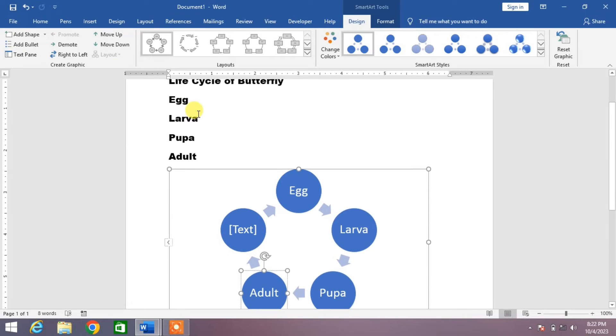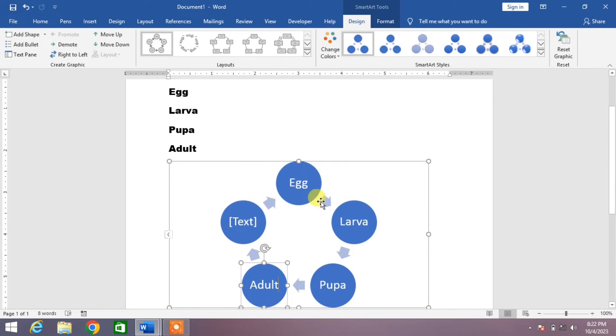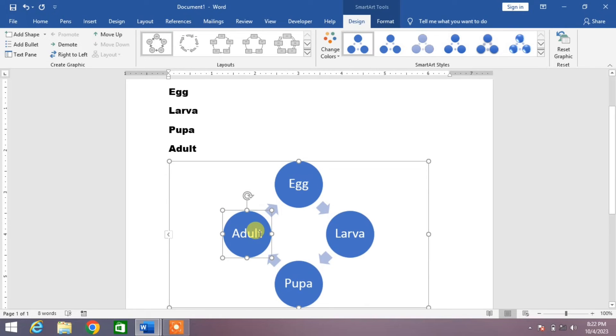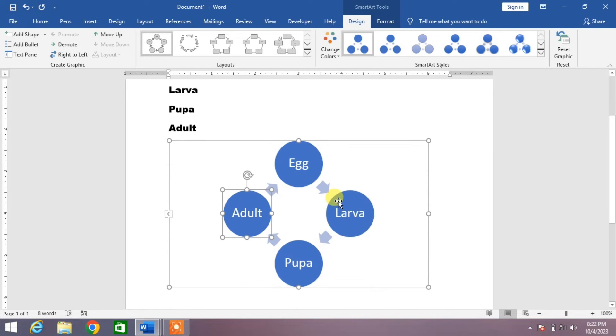As there are four stages in the life cycle of butterfly and I have added the text in four shapes, now one shape is extra. What will I do? Simply select the shape and press the delete button of your keyboard.